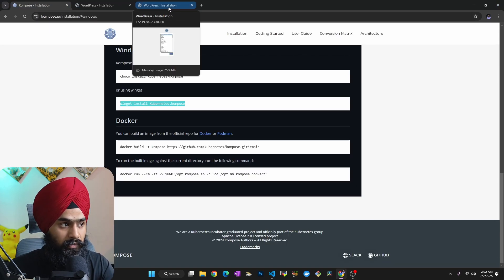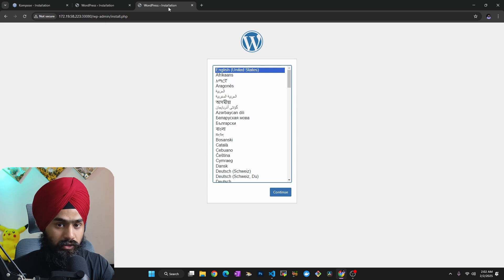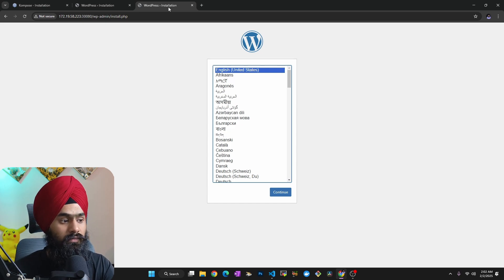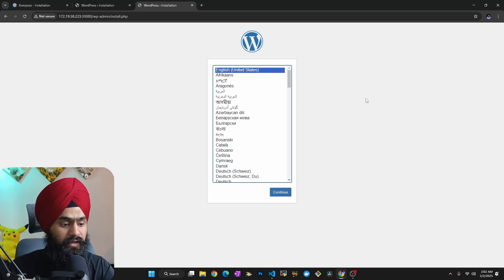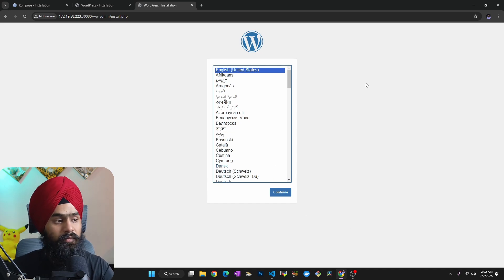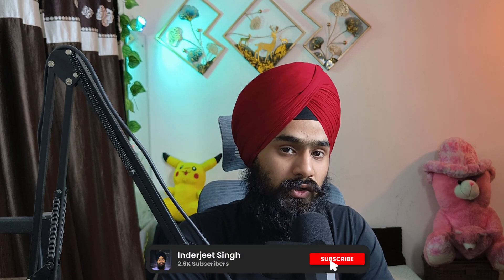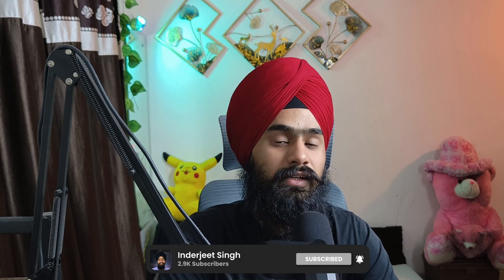The Kompose tool is really saving a lot of time, even in production. You just need to review your manifest files after generation and then modify them based on your requirements. If this video was useful and helpful, please subscribe and hit the bell icon. See you in the next video — thank you!